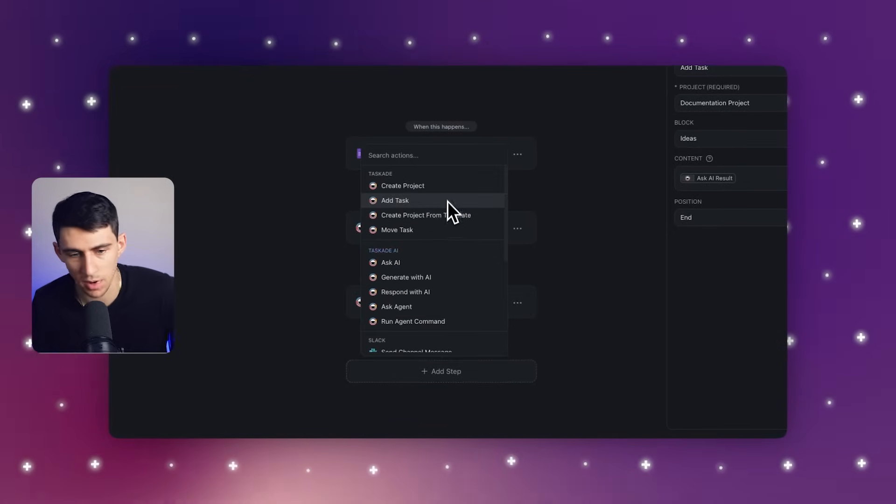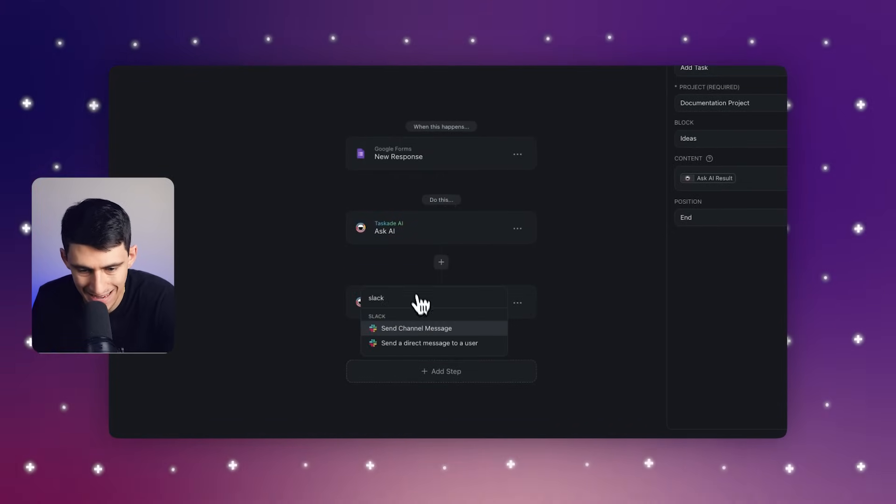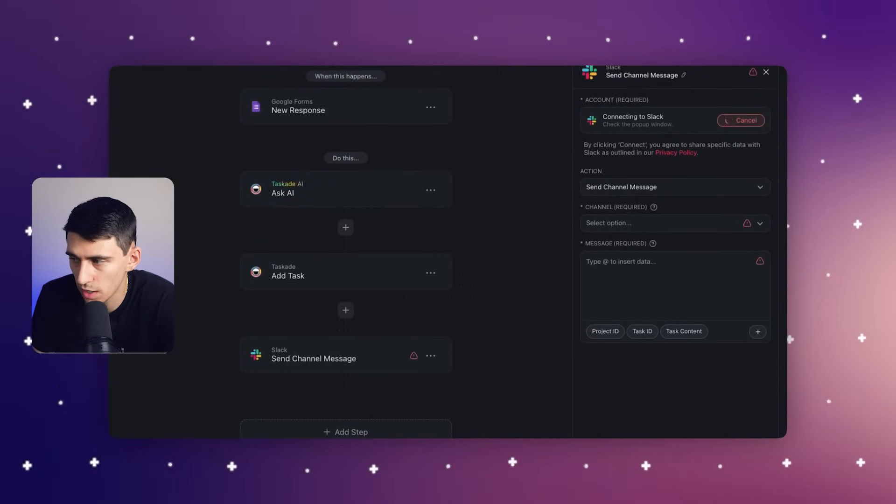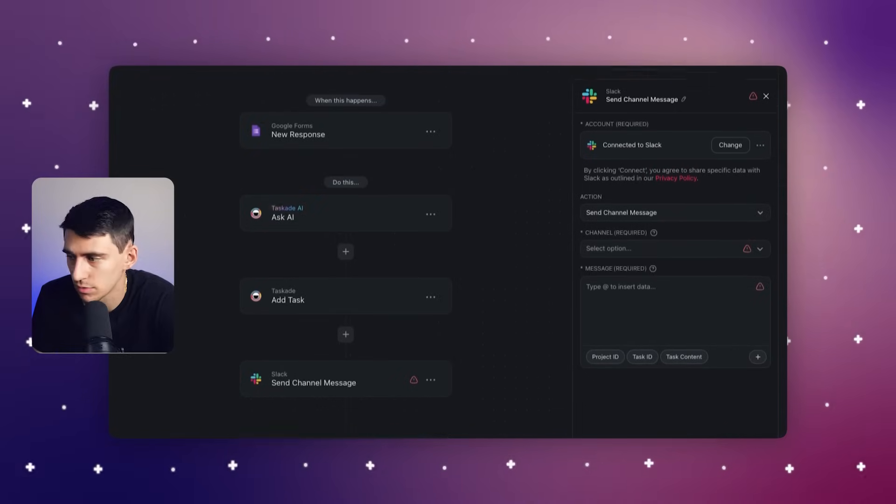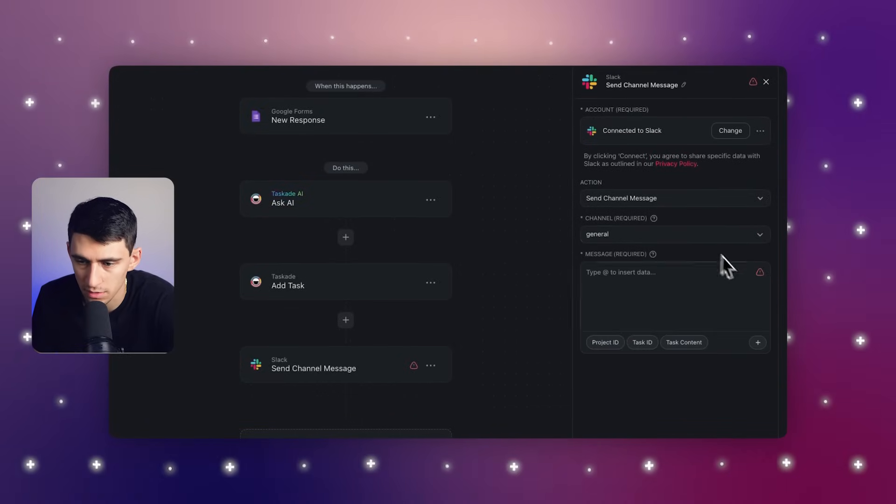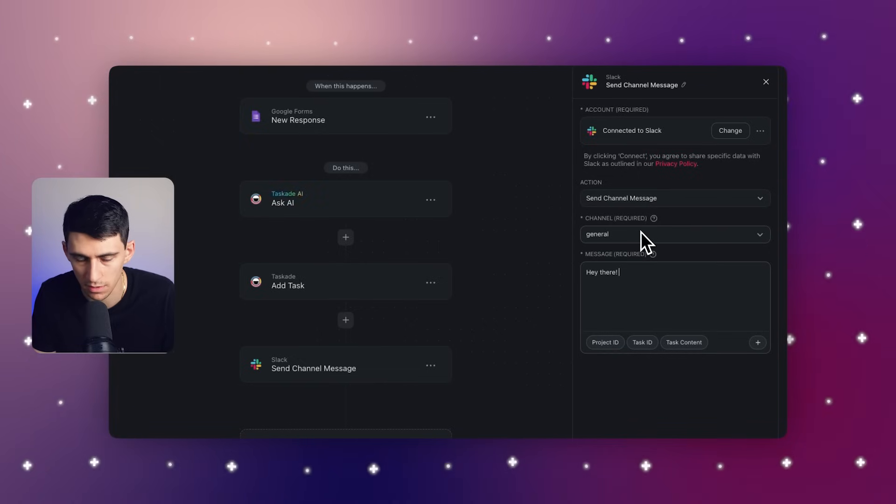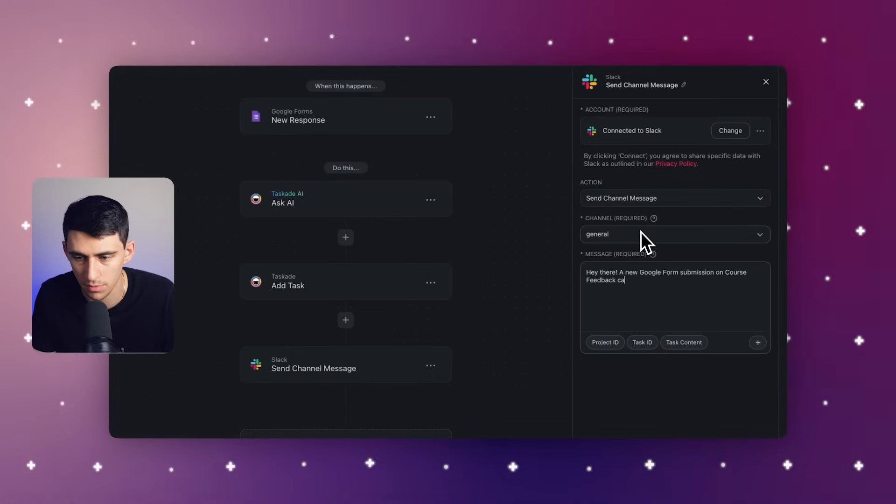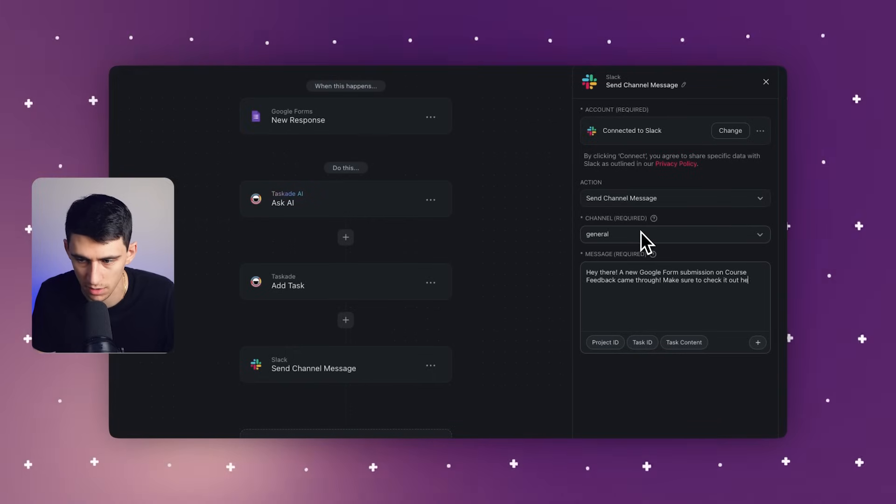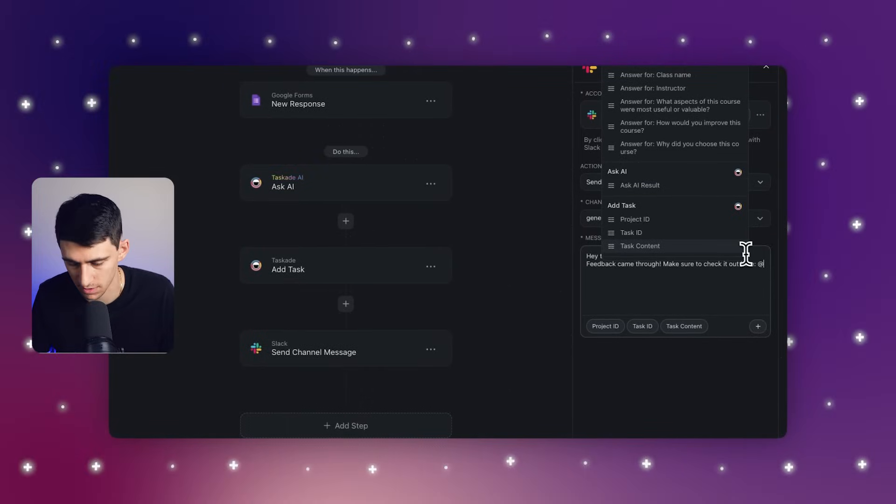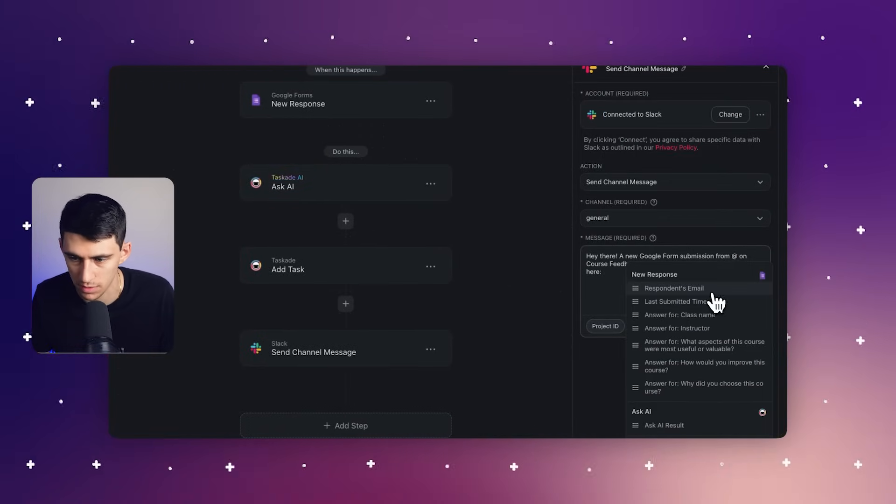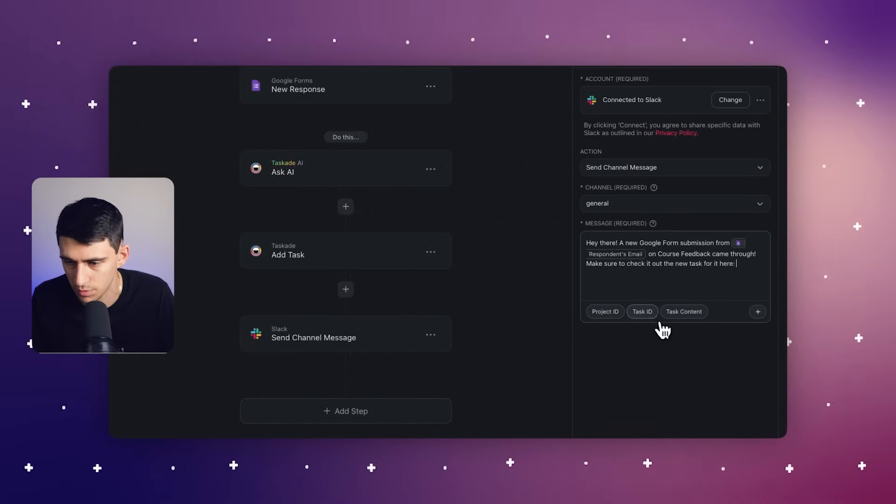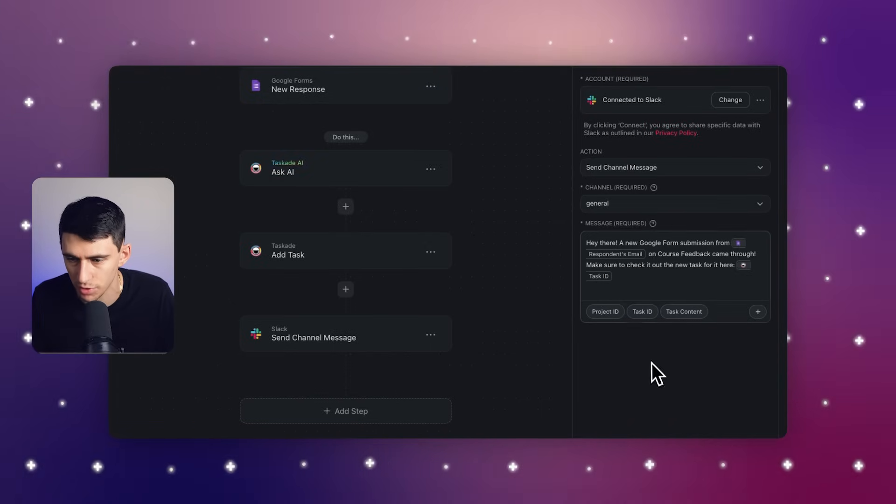And then at the end of that process, we could essentially send a Slack message. After we connect our account, we can pick where we want this to go, what channel, whether it be public or private. I'm going to put it in the general idea section. And then I'm going to say, hey there, a new Google form submission on course feedback came through. Make sure to check it out here. I'm going to put different fields that would make sense. So a new form submission from, and then do respondents email, make sure to check out the new task for it here. Just press the task ID and then from there should be good.